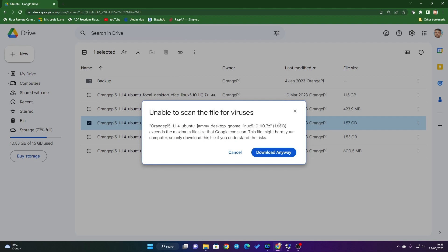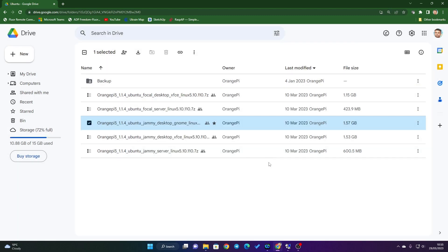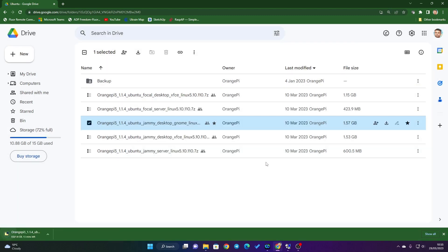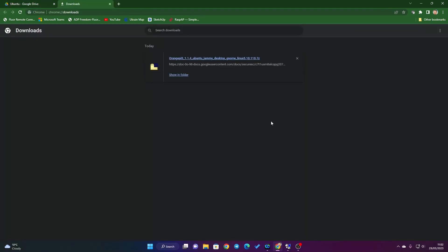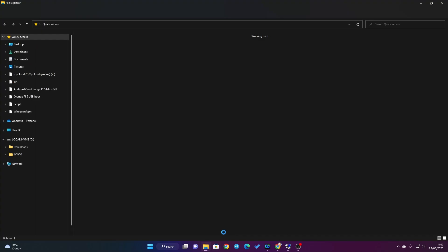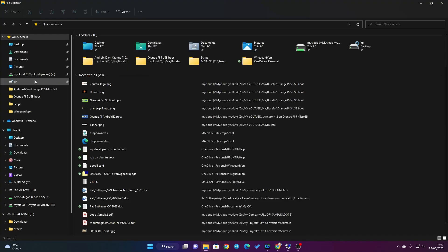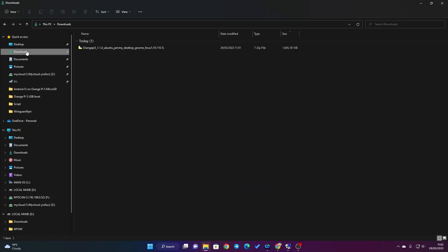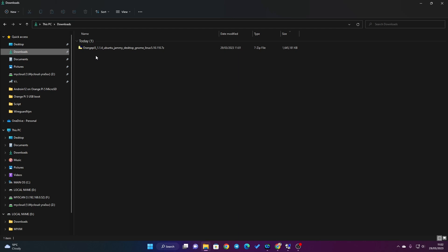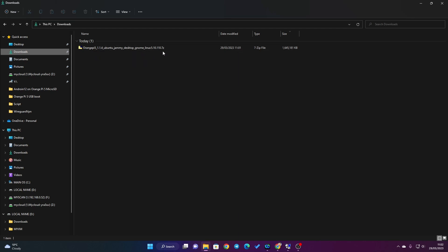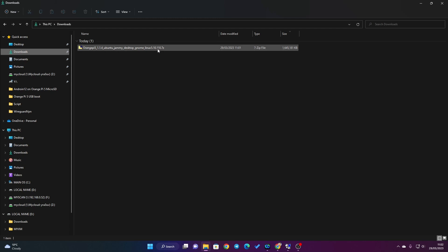You may need to log into Google Drive to download this file, and it doesn't have scanning facility, so just click download anyway. Download completed. Now go to file, then go to downloads, and you see this Orange Pi 5 desktop in 7z format.